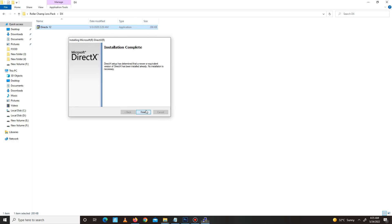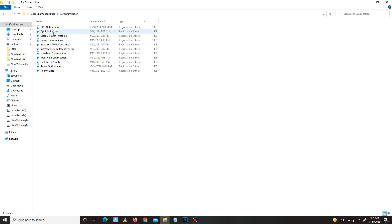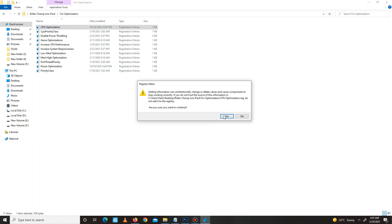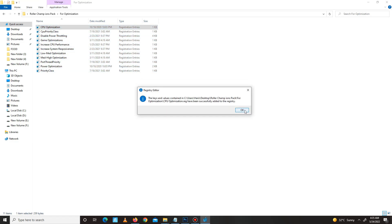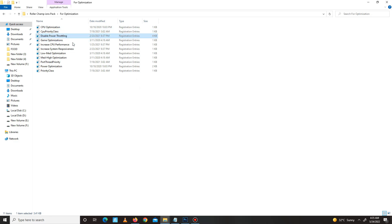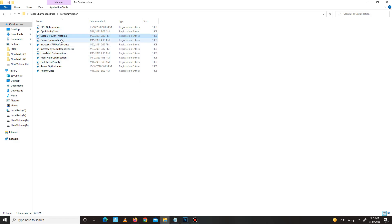Here it is, now it's done. Click finish. Now get back and move to the next folder: Optimization for your CPU, CPU Optimization, CPU Priority Class. Run all of these registry files one by one.